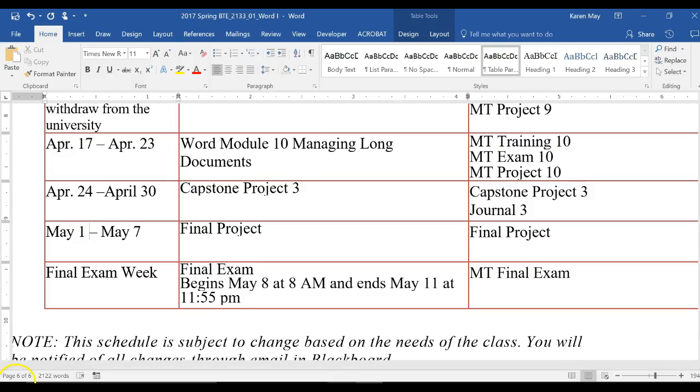This week is the week of April 24th through April 30th and you'll be working on Capstone Project 3 and doing your last journal, Journal 3.